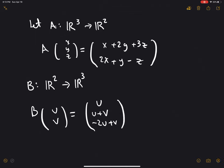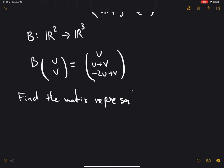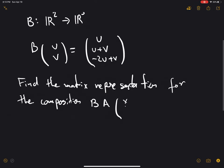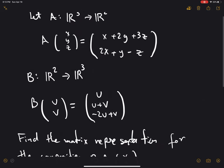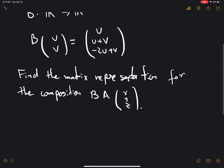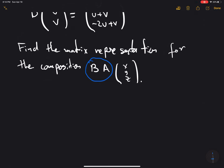So we have these two operators, and let's try to find out what is the matrix representation for the composition B∘A of (x, y, z). What we want to find out is what is the matrix representation for this composition of functions. We have B applied to A of (x, y, z).